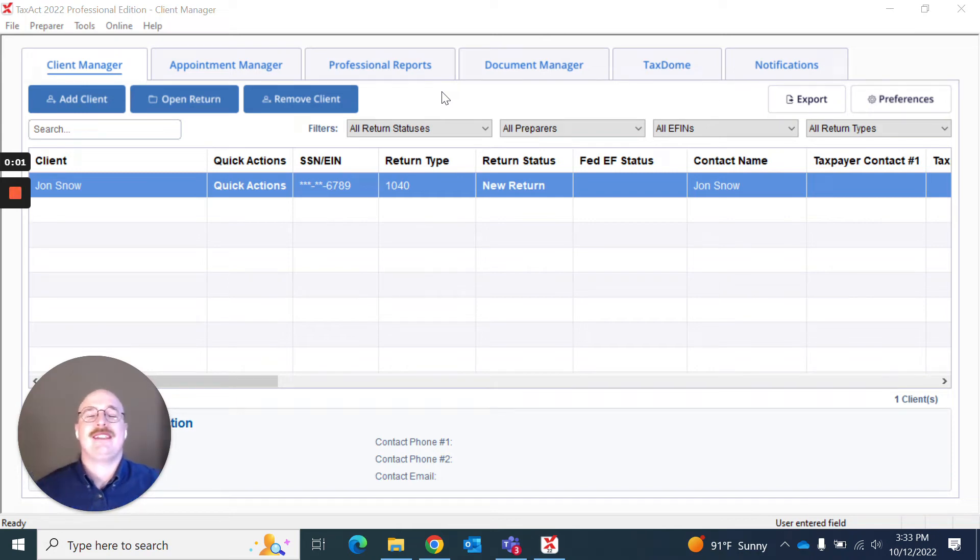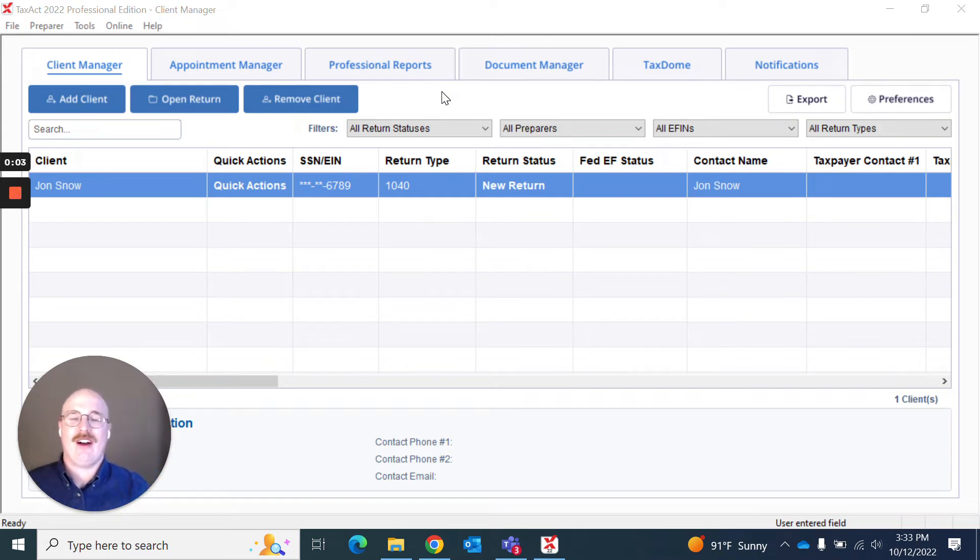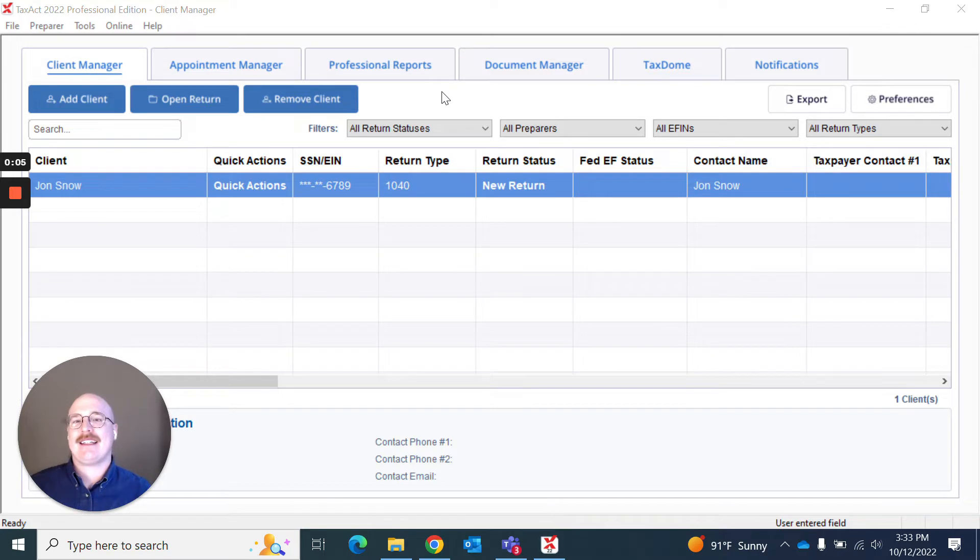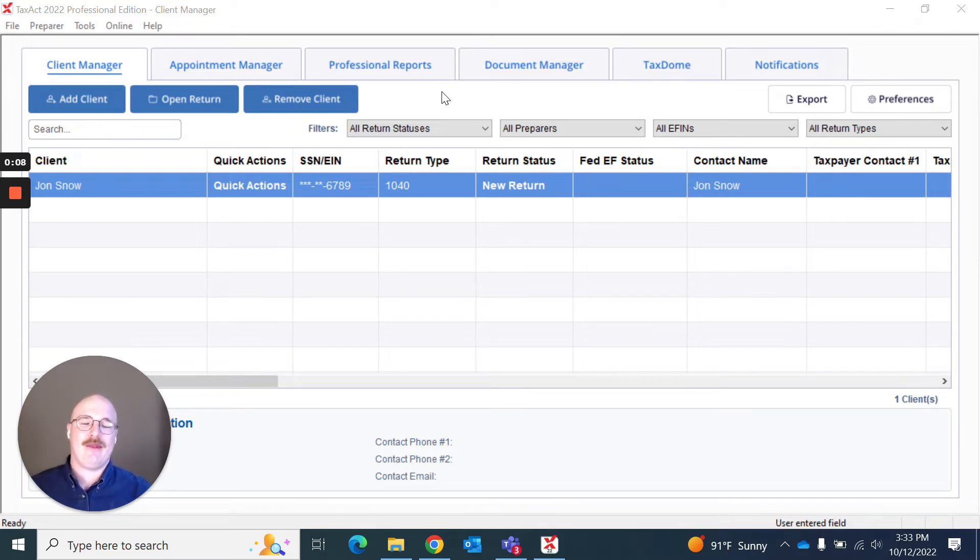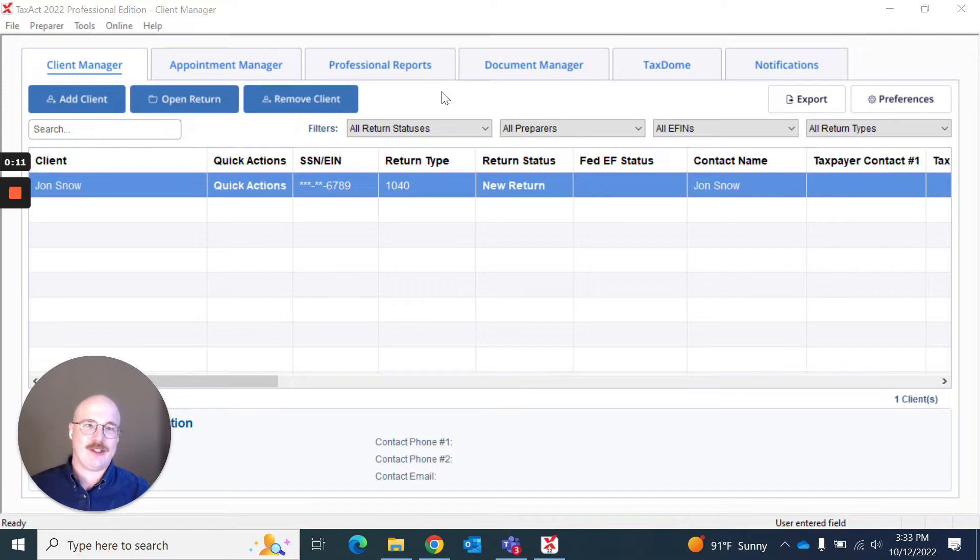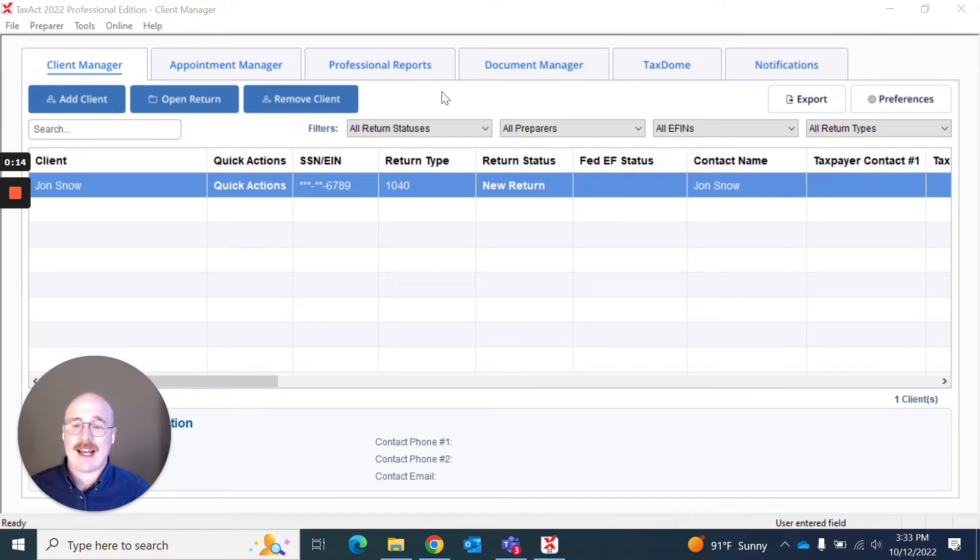Hello and welcome to Tax App Professional's video on how to create a return. My name is Jake Etheridge, and I am the Senior UX Designer for Tax App Professional. Today I'm going to show you how to add a client from scratch.